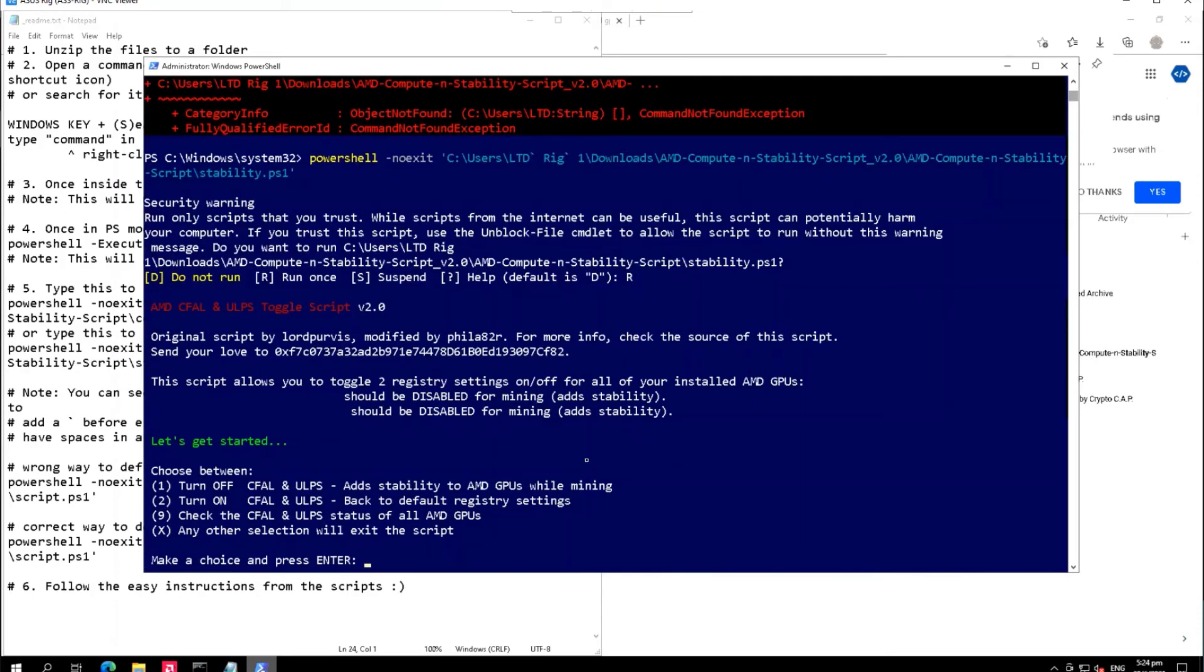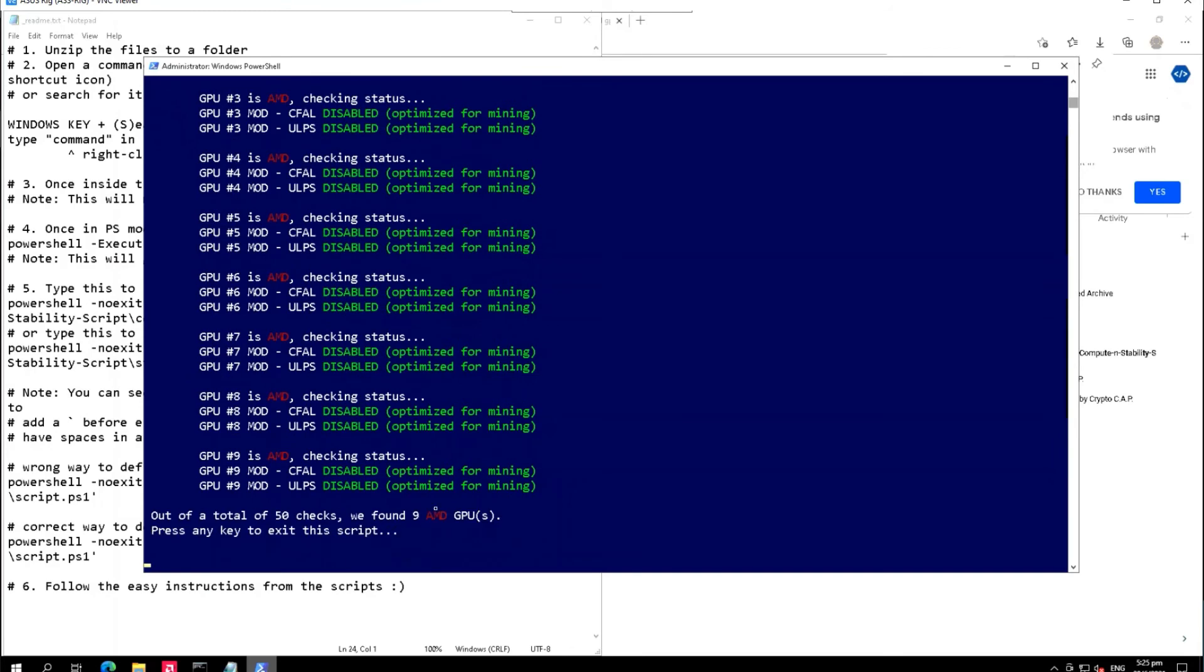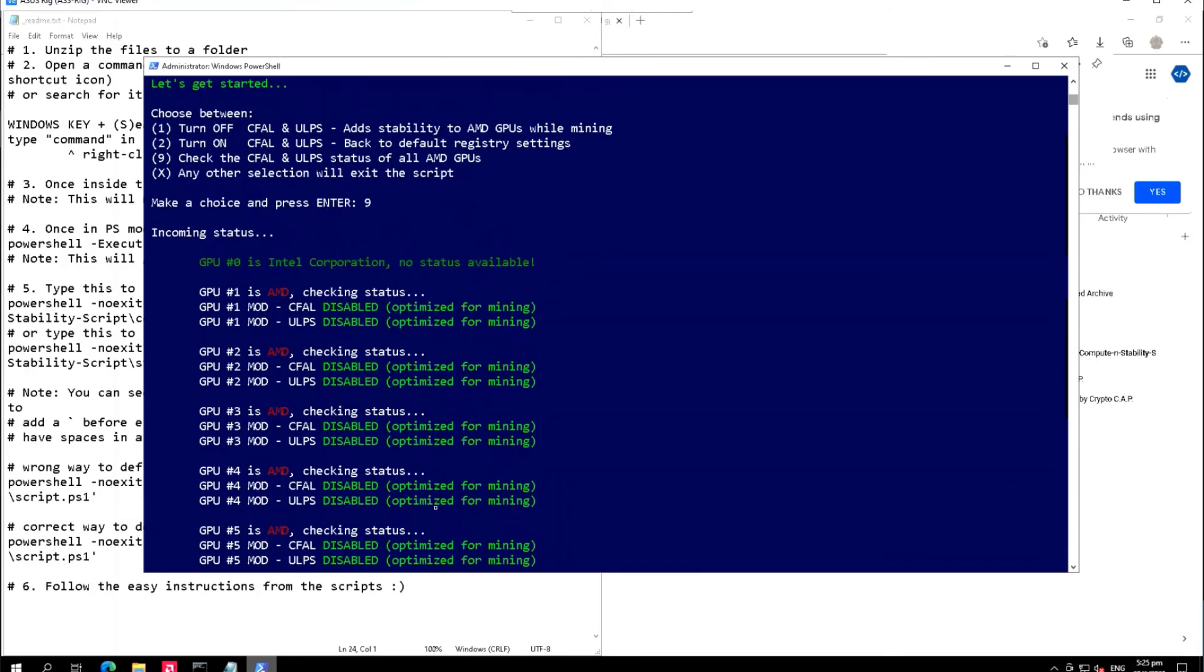There's a menu here. It says press one to turn off the ULPS - this will add stability to AMD GPUs. Two to turn on if you want to go back to doing some games or use your PC for personal use, and nine to check the status of all the GPUs. As you can see guys, I already disabled all the ULPS for all GPUs.